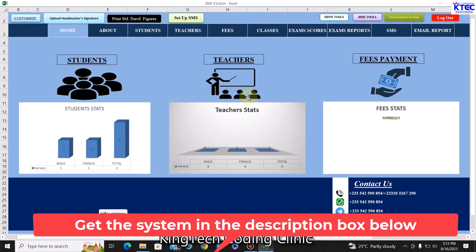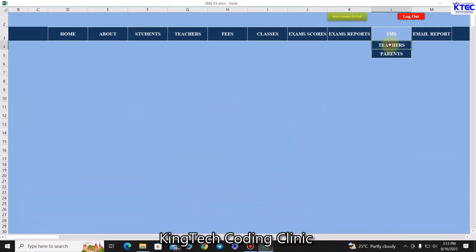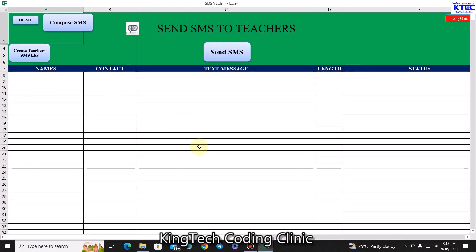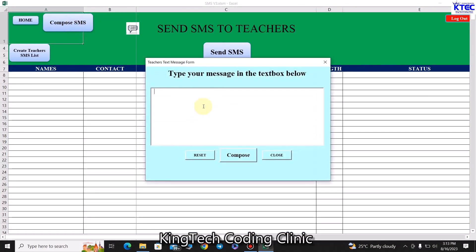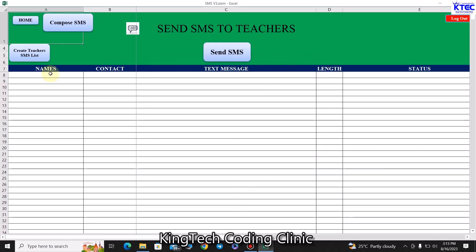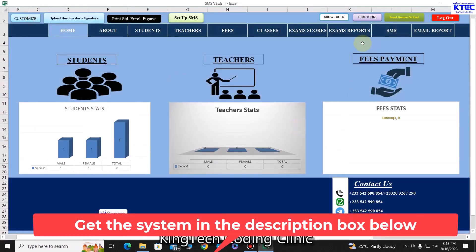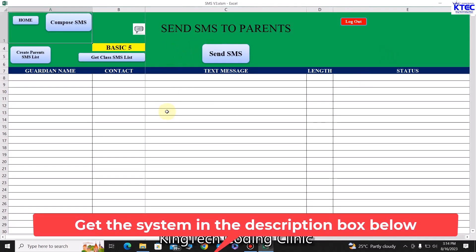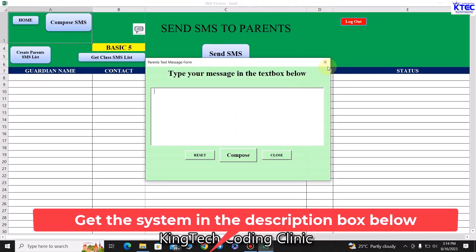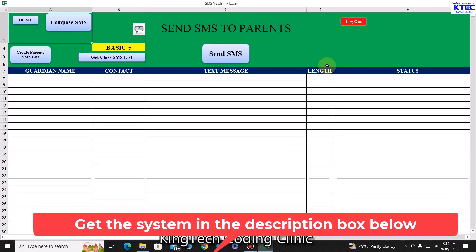You can send SMS to teachers — for example, about a meeting or updates. Click 'Compose', enter the message, and click 'Submit'. It will append the teacher's name with a greeting followed by your message, and list all teacher names and contacts. Click 'Send SMS' and the message is sent to all teachers. The same applies to parents — you can send them messages about PTA meetings and similar notices.